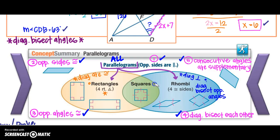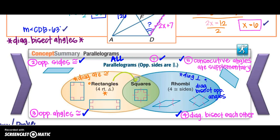Because a square is both a rhombus and a rectangle, everything a rectangle has and everything a rhombus has, a square will also have. It's a trickle-down effect — like genes in a family. The parallelograms are the grandparents, rectangles and rhombuses are the parents, and the square is the child that inherits all the traits.